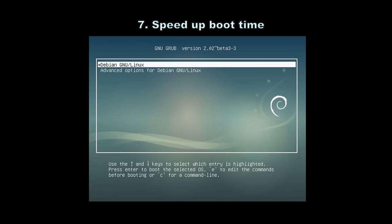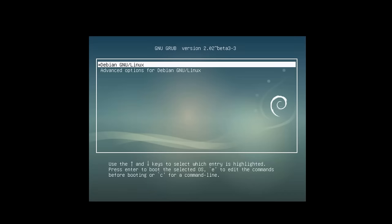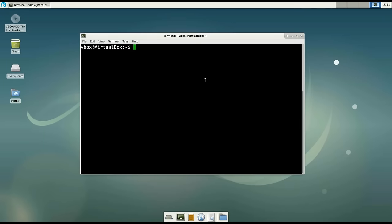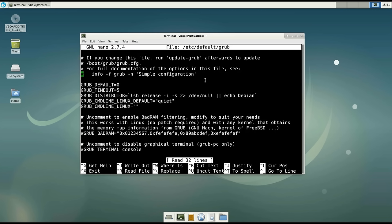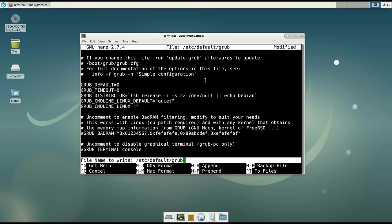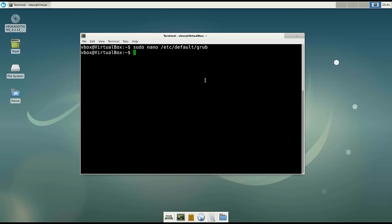Number 7: Speed up the boot time. During the boot process you've probably seen the GRUB menu screen — it stays there for 5 seconds and then the system starts to boot. Let's save our time and disable it. Type: sudo nano /etc/default/grub. In the file, search for GRUB_TIMEOUT=5 and change it to 0. Save the changes with Ctrl+O and exit with Ctrl+X. Then run: update-grub. Now after the reboot your system will not have this 5-second delay.